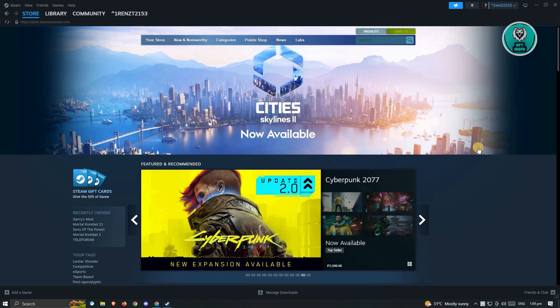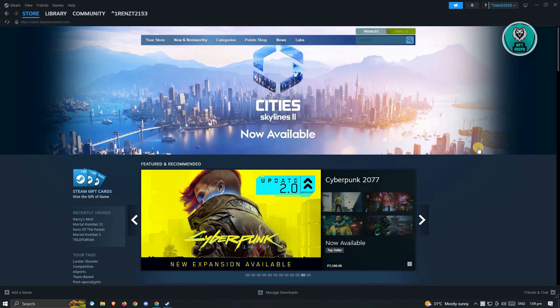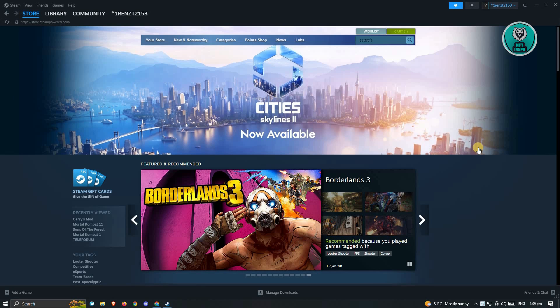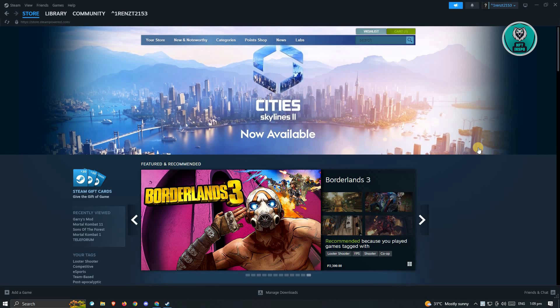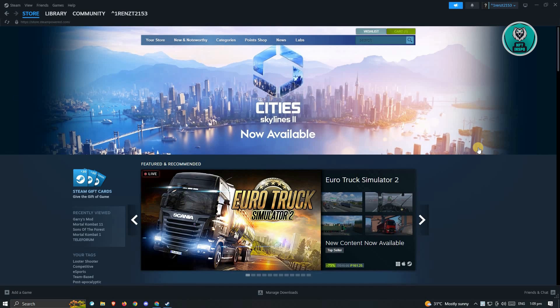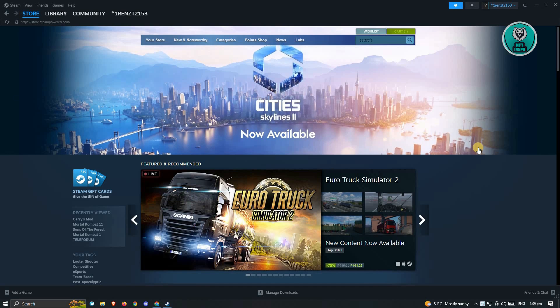First thing that we have to do here is go ahead and open up the Steam app and log in to our account. Now once you've done that, the next thing you want to do is access your account.